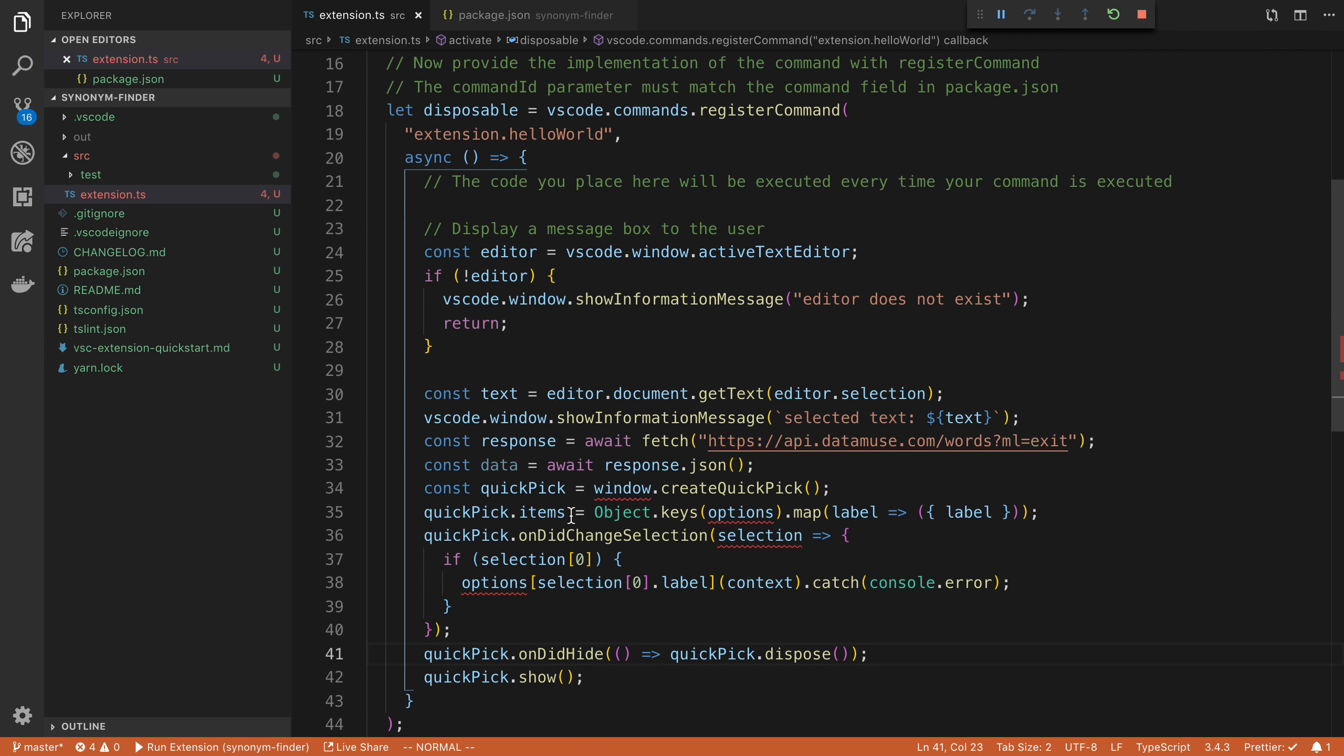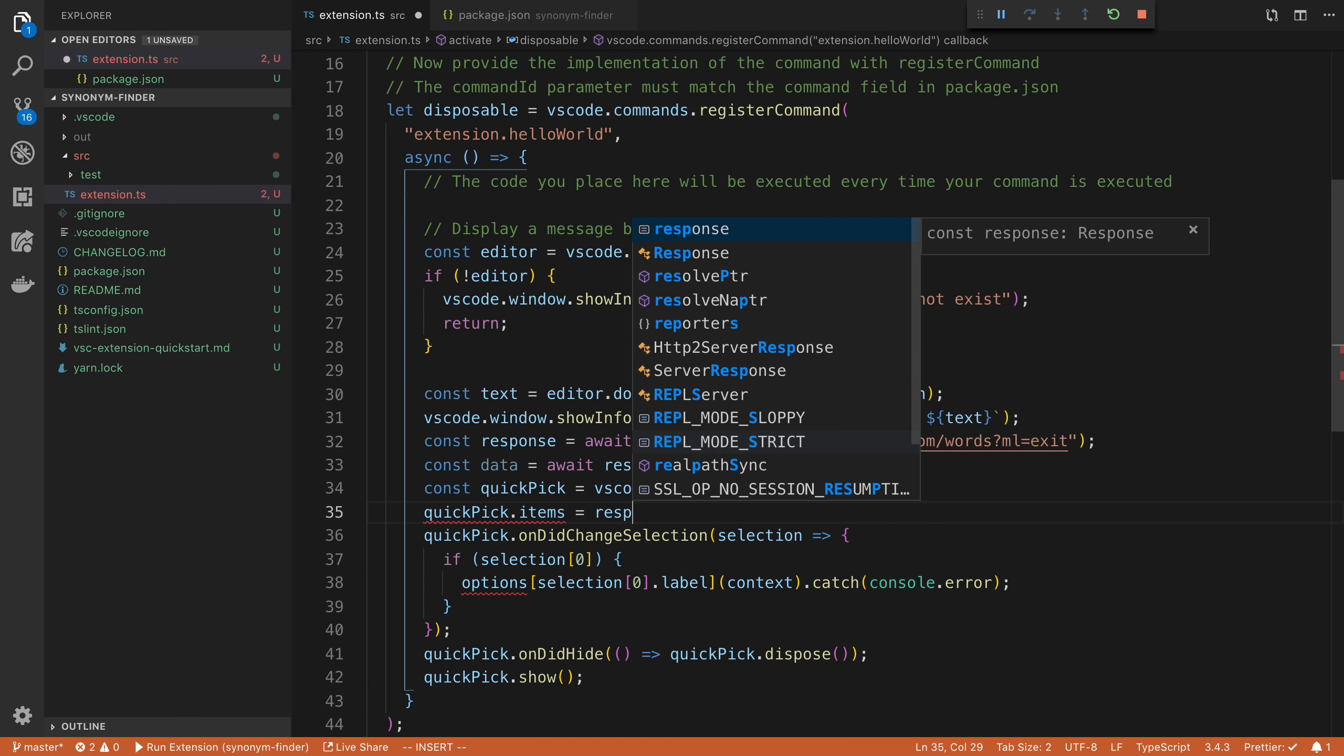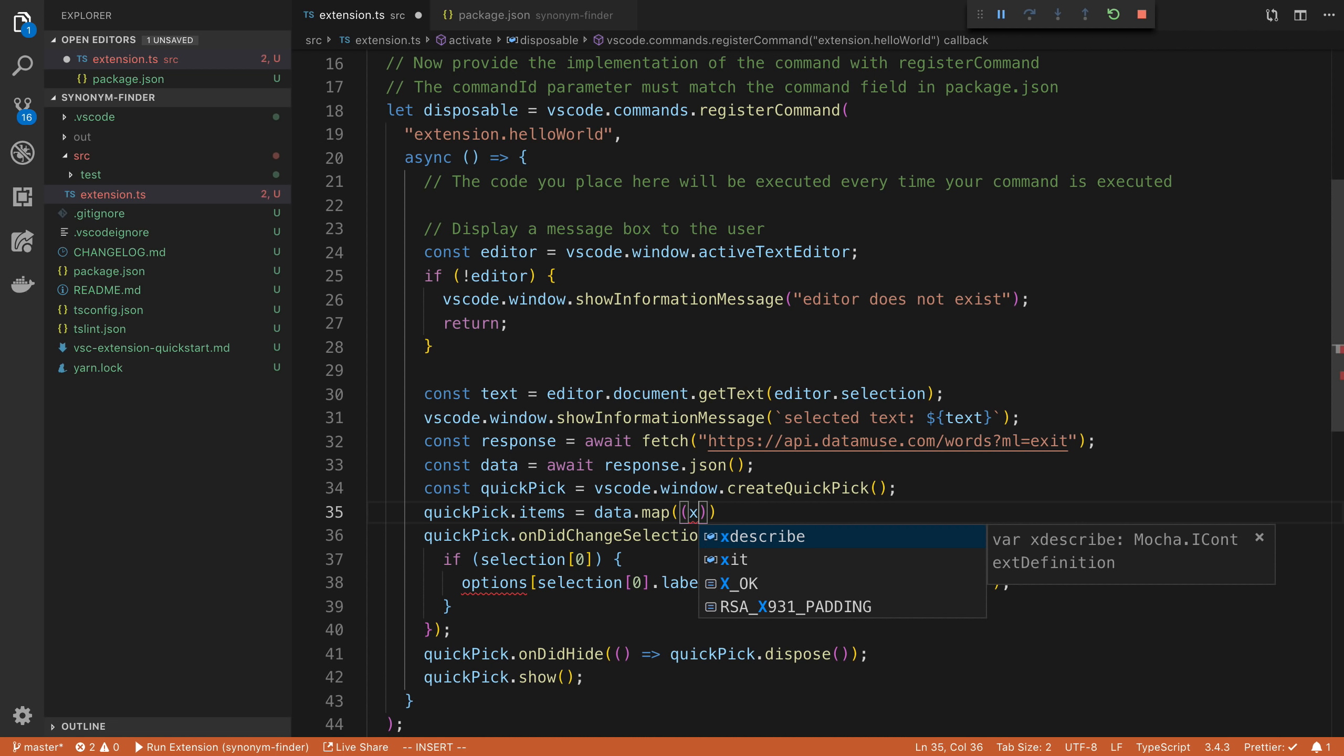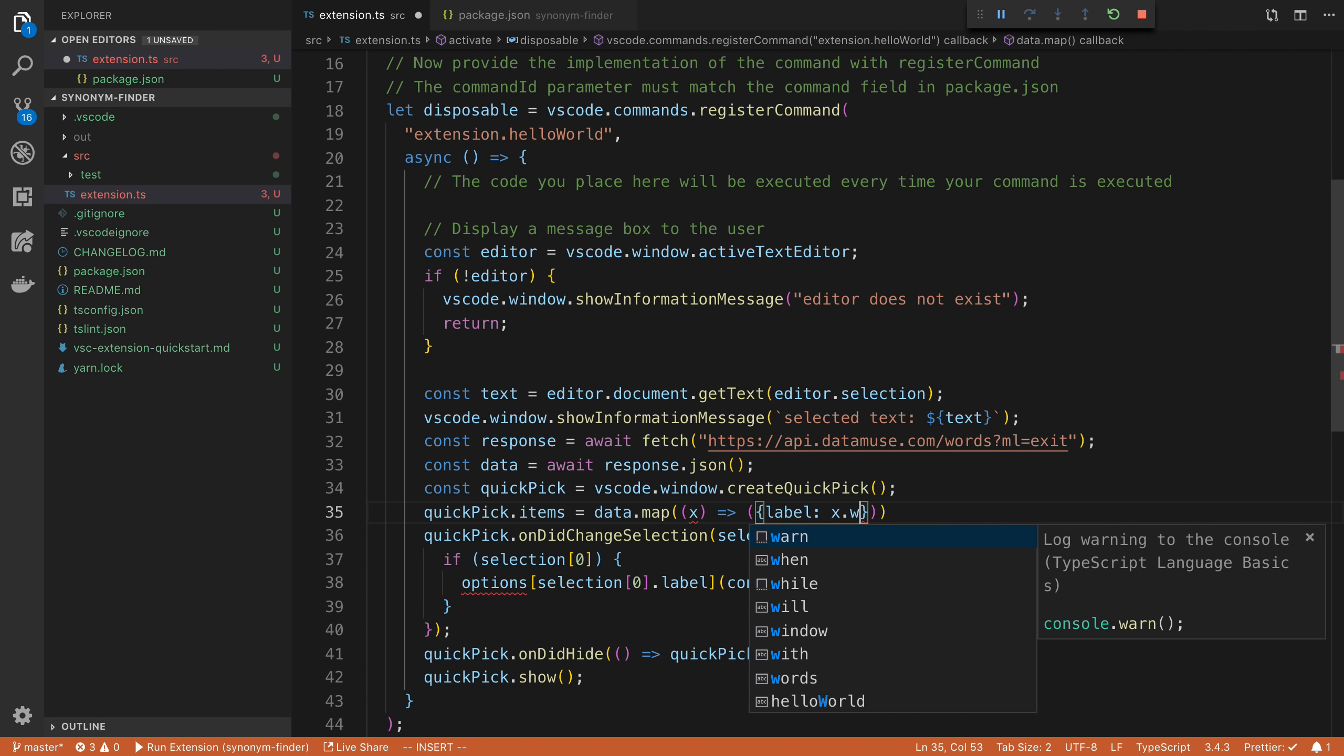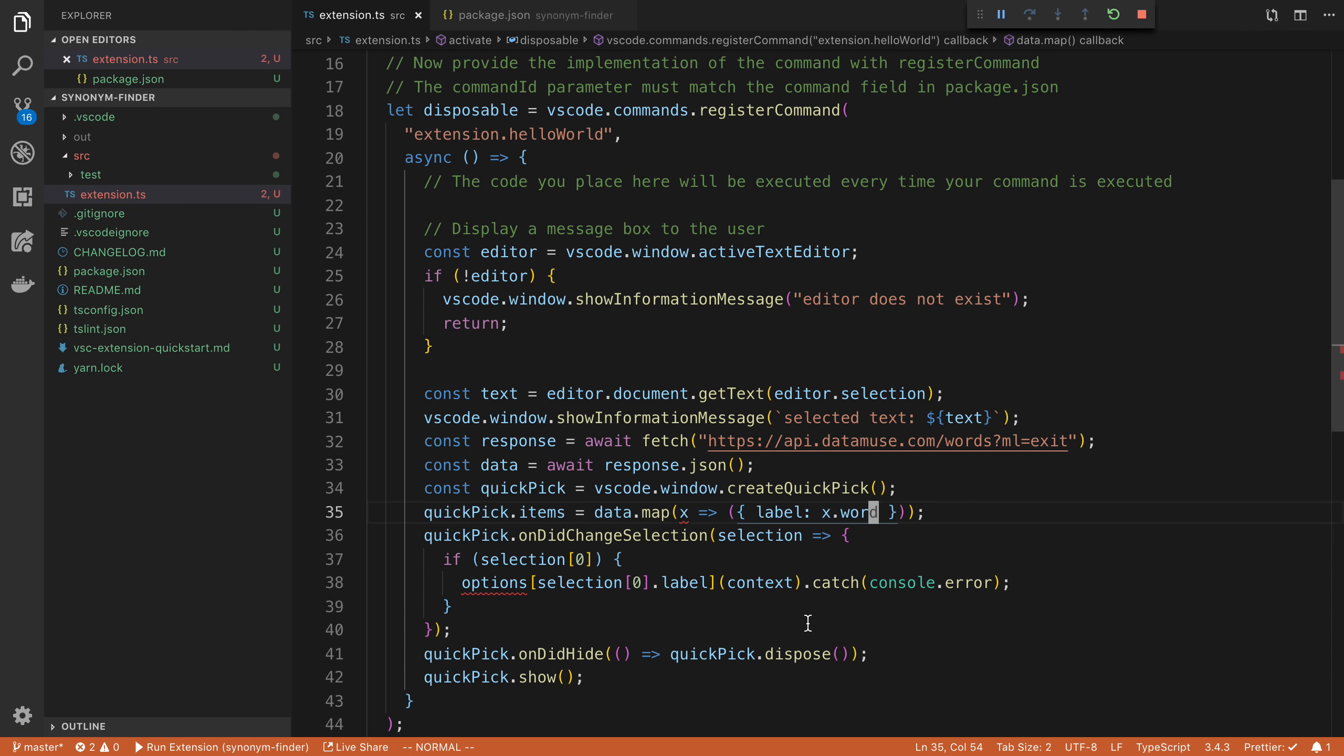So we're going to start by saying VS Code dot window, we're going to create a quick pick. And then here we're going to set our items in our case, we're going to say data dot map. And then we're going to say for each item, I'm going to say label is X dot word. So X dot word is from the API, so it's going to be the word right here. And the label is what's going to be displayed in the picker. And then I'm just going to say this can be anything.